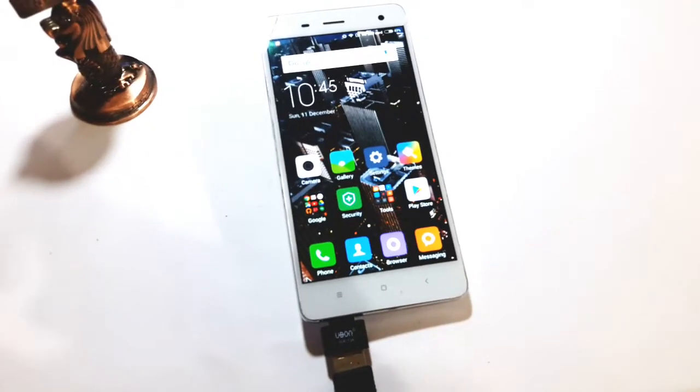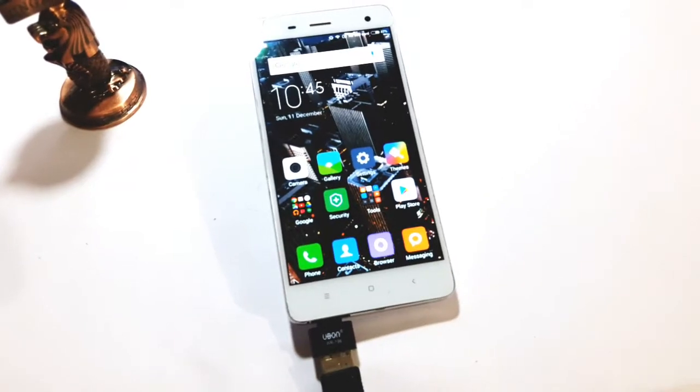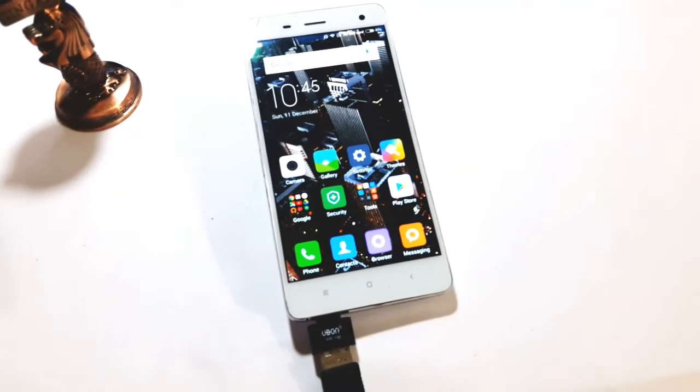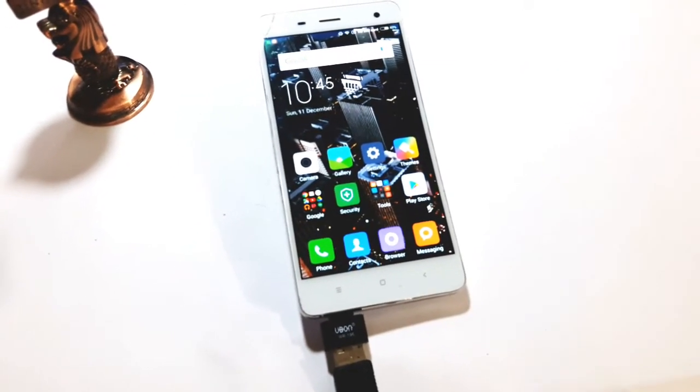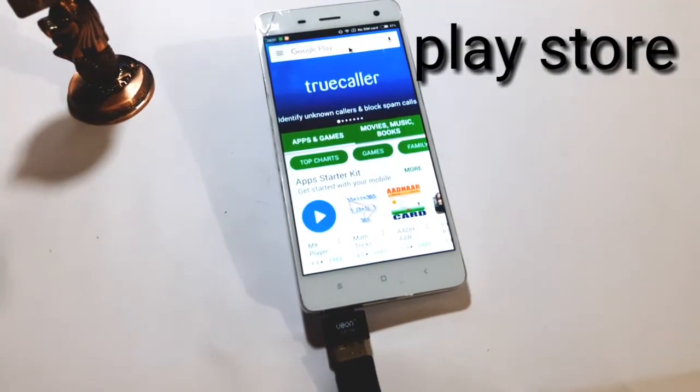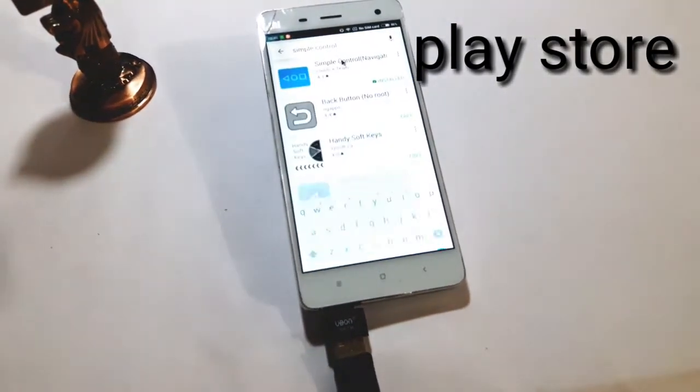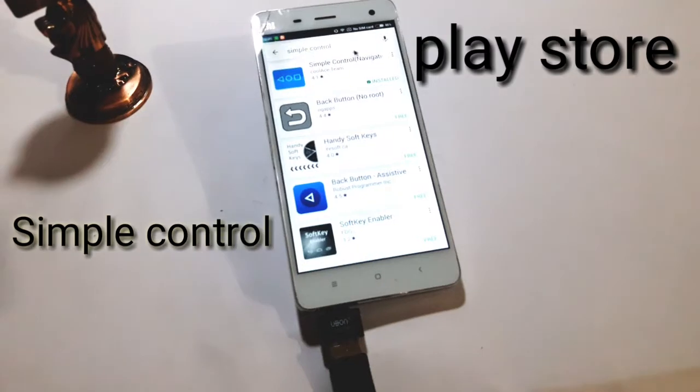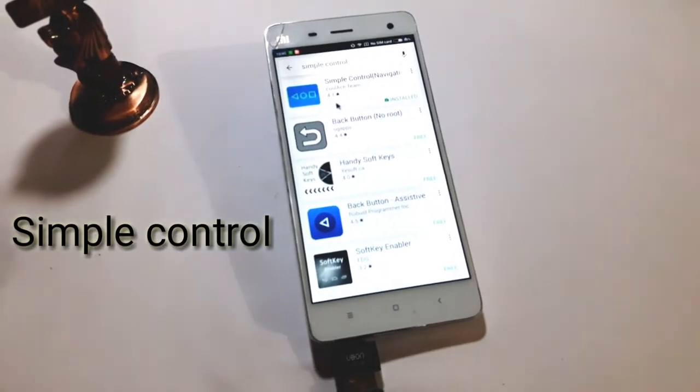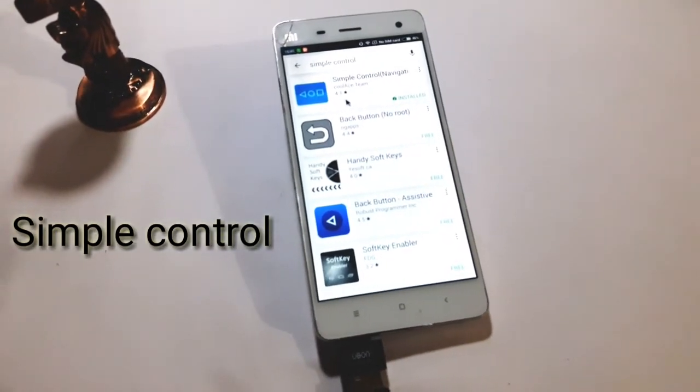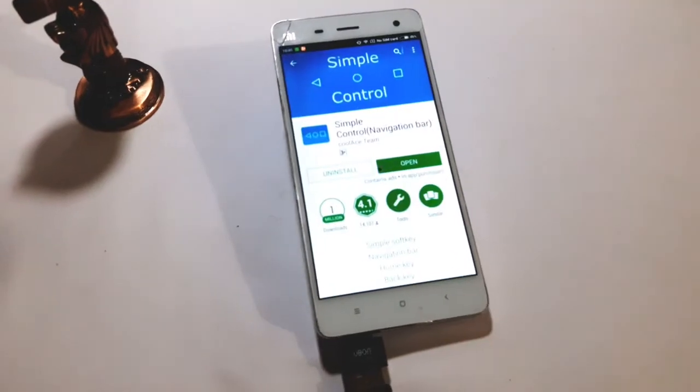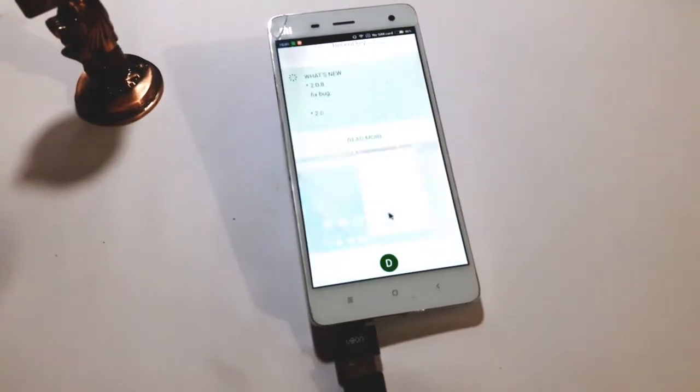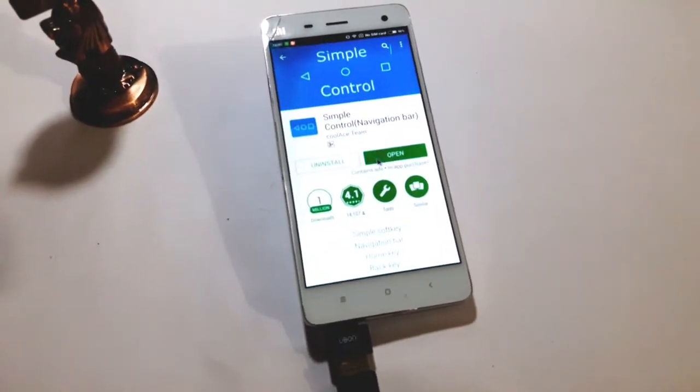Hey guys, to get this Android Nougat navigation bar on your phone, just go into Play Store and search for Simple Control in the search bar. You'll get this first, so just install it. I already installed it, and just open it.